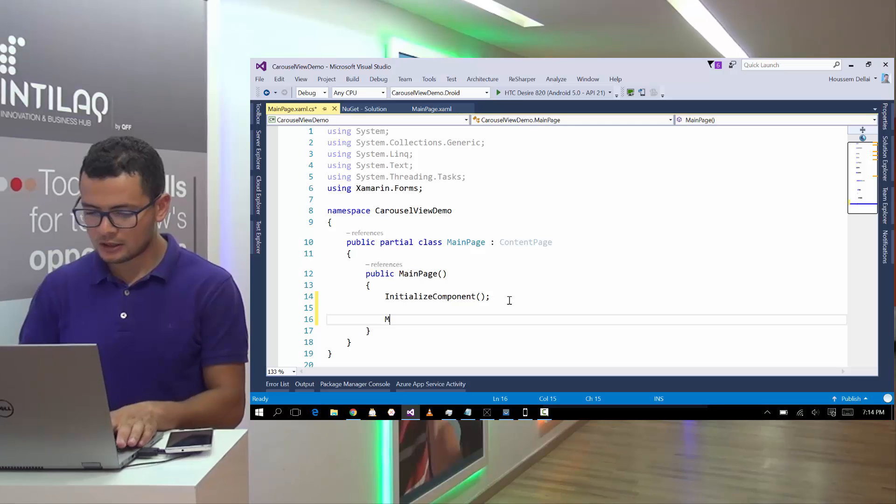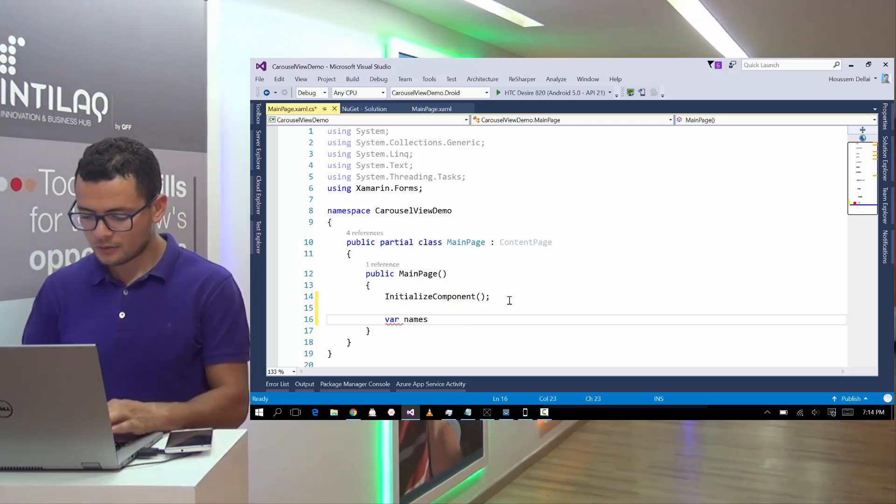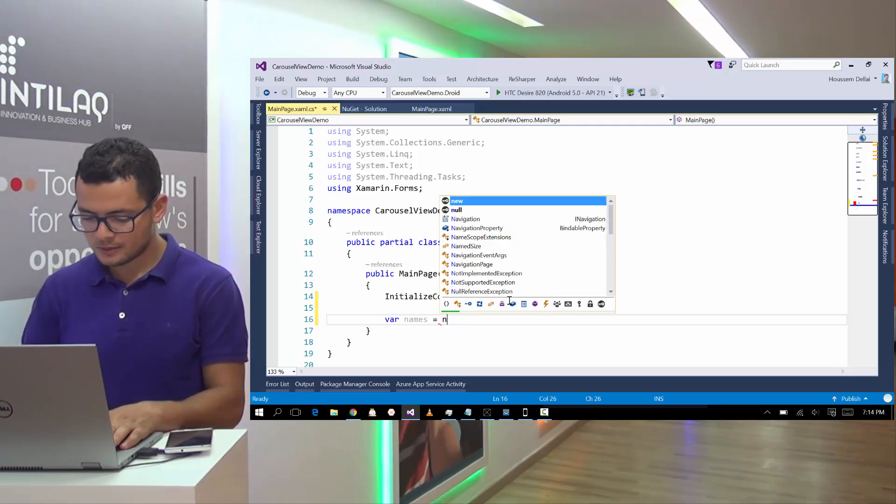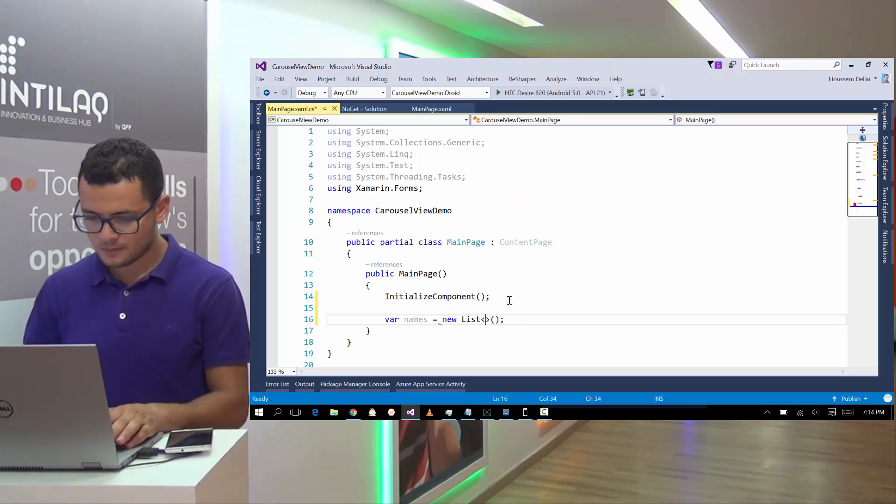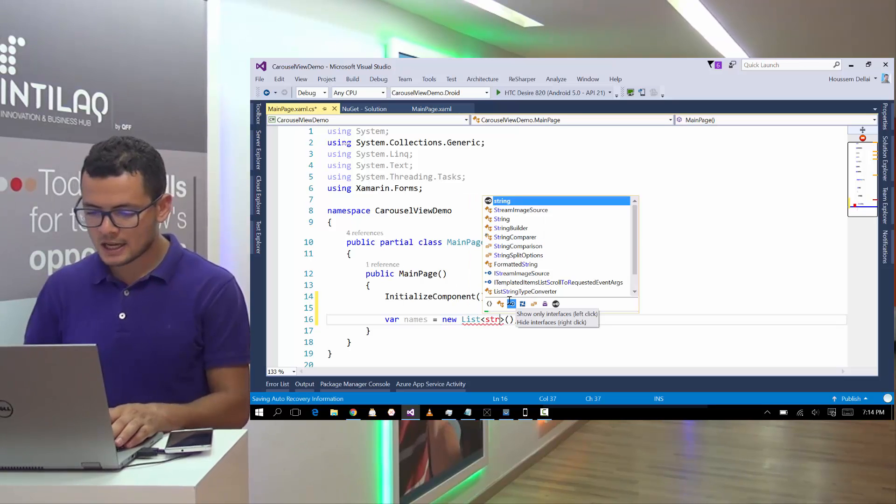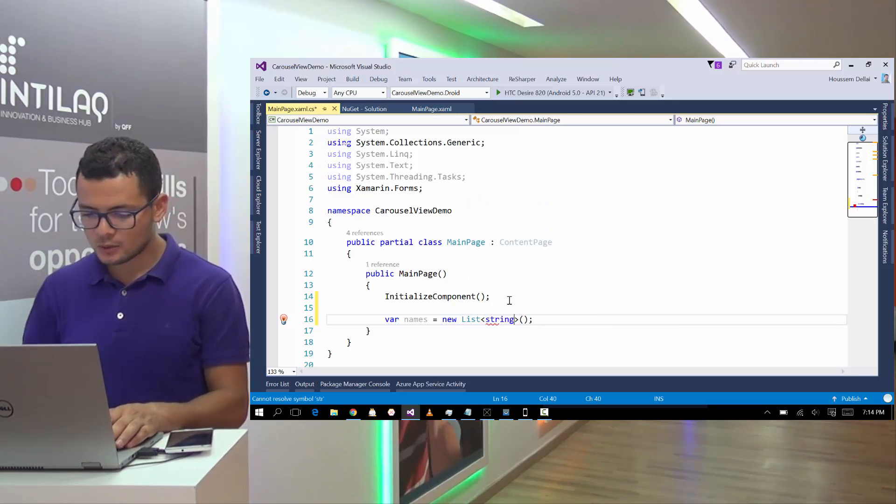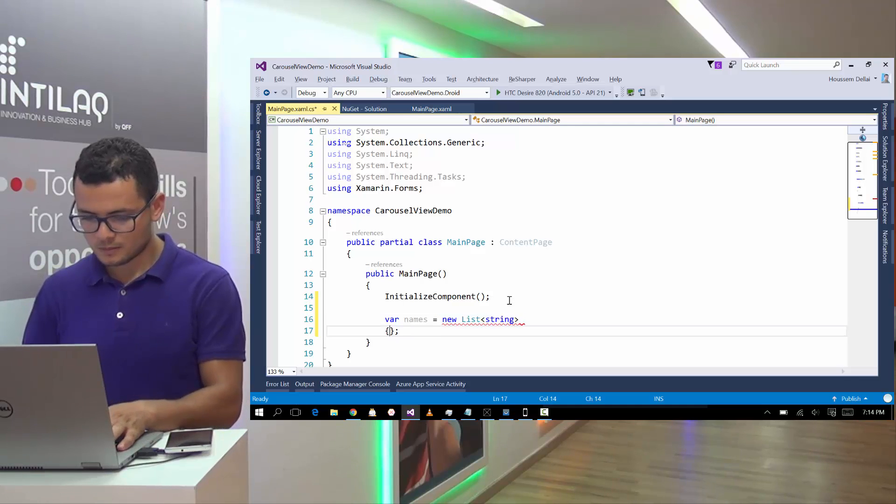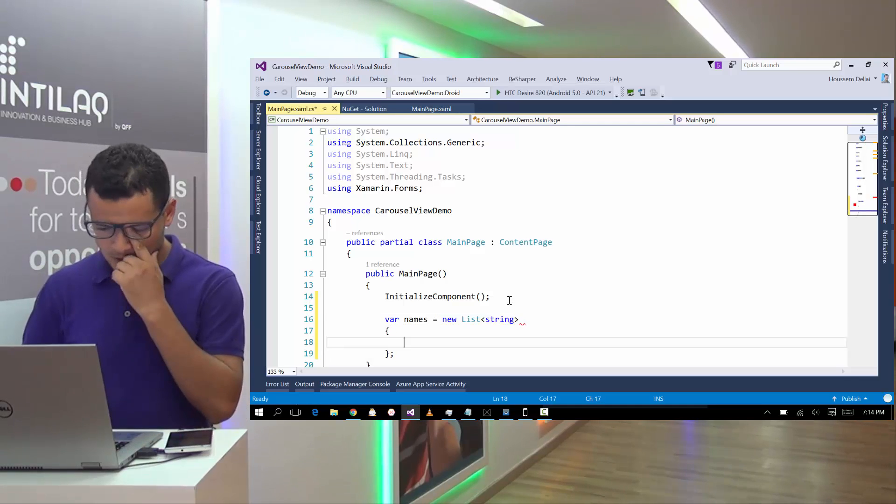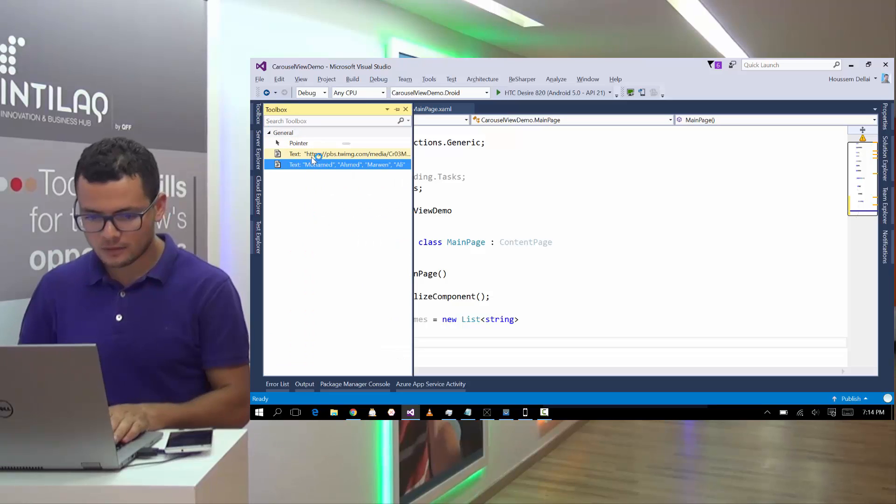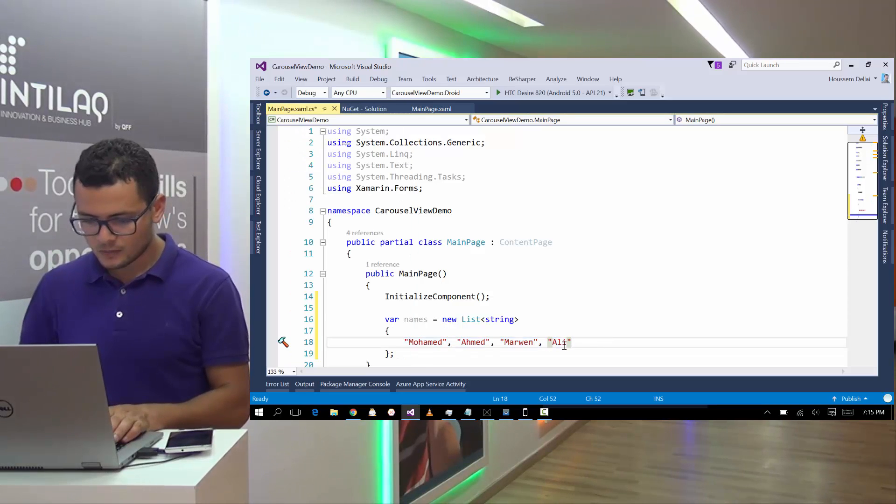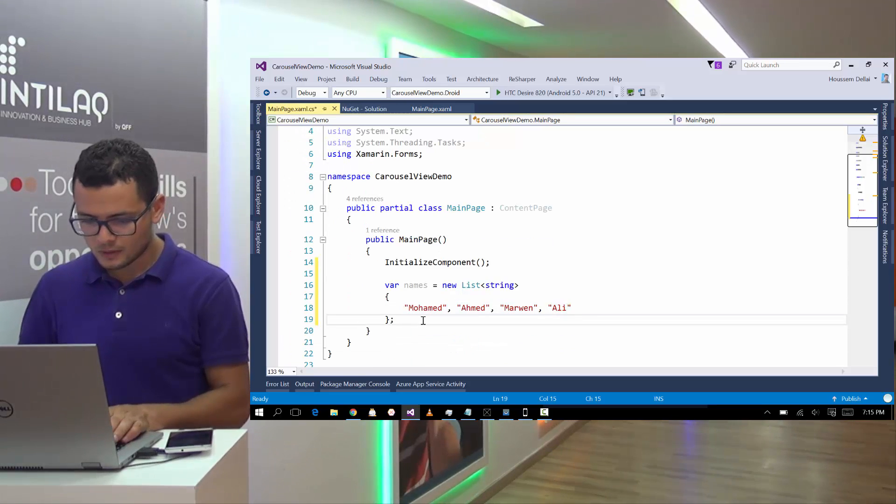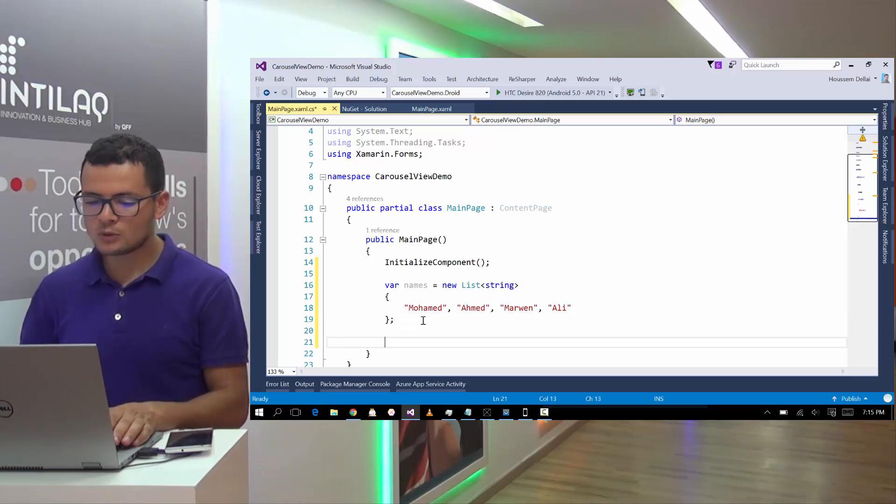And from here, I'll go and create a list of names to be shown inside the Carousel View. So let's choose some names here. I have prepared some.